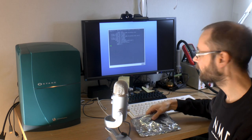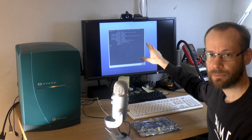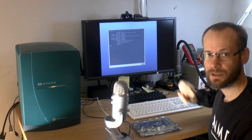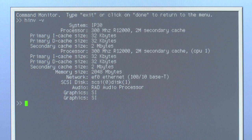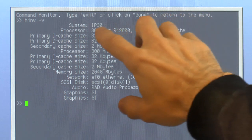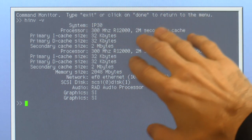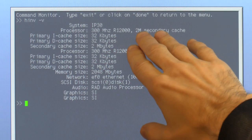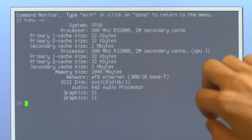So we can have a look at the monitor here and see what we have in hardware right now and then we're gonna upgrade it a little bit and check again. So we can see our system here, IP30. This is our Octane here and we can see our processors. We got two of them at 300MHz.